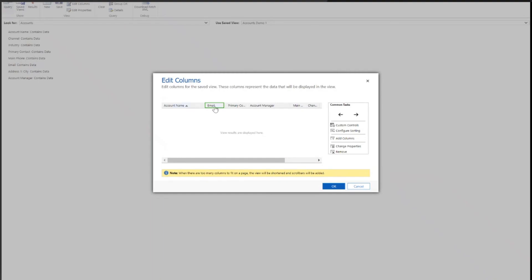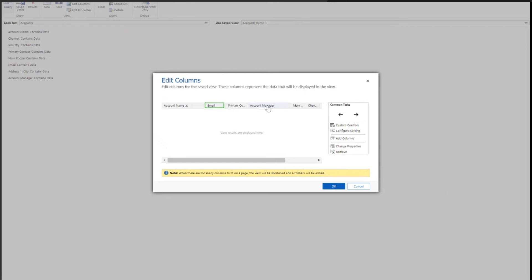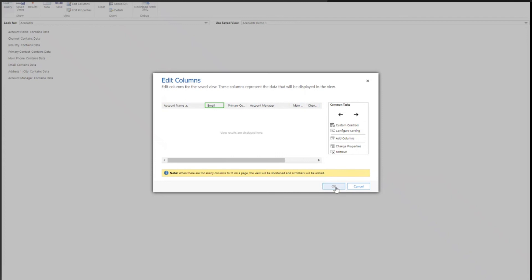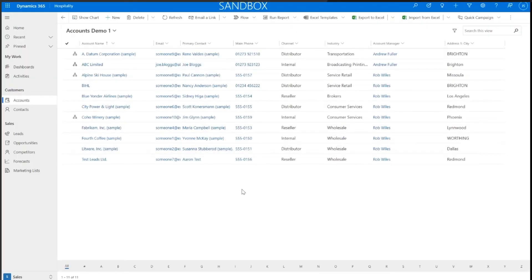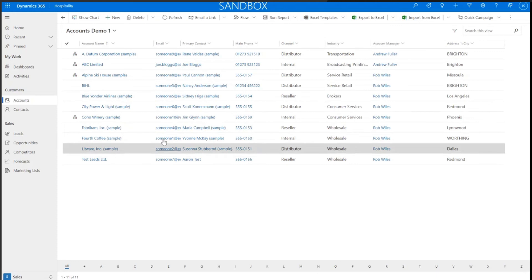I've made those changes: I've increased the size of my email column, I've changed where the account manager column is, I've removed the city, and I've added number of employees. So I'm going to press OK and save those changes — it's very important that we save them. Or in fact, we could save it as a new view entirely using the Save As button, and then I can go back to Dynamics to see those changes.